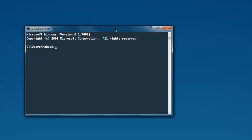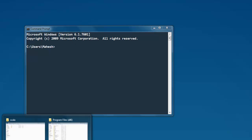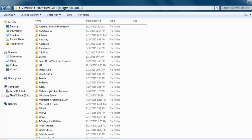To get rid of this error, you have to install Scala in a folder that doesn't have any spaces or hyphens. For example, if you are installing it in Program Files, there is a space between 'Program' and 'Files', and also a hyphen before '86'. When you use that in your system path, it will create issues.